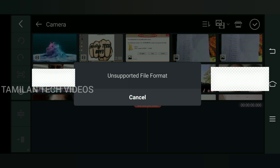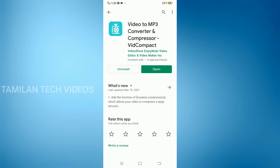You can download the app using the link in the description or you can download it from the Play Store. The name of the app is Video Compact. Install it and open it.